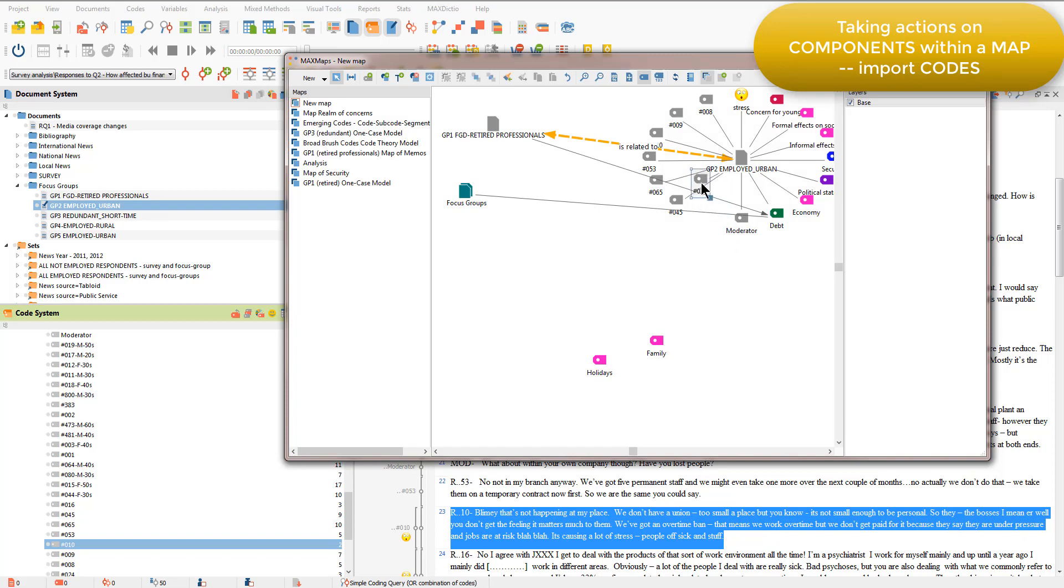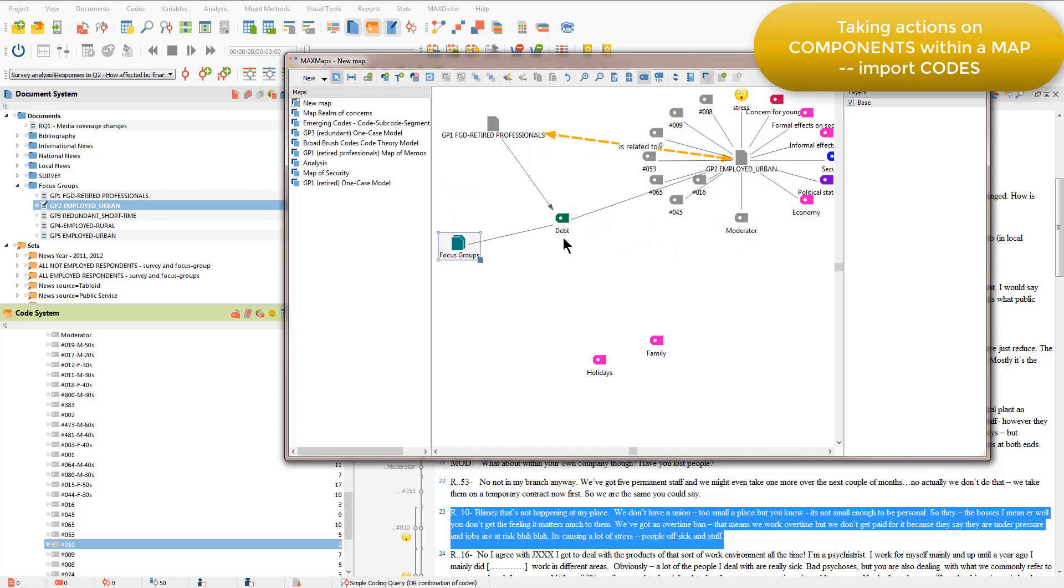And then I can move them around and you'll see that it linked up automatically with the depth code that I already had in this map.